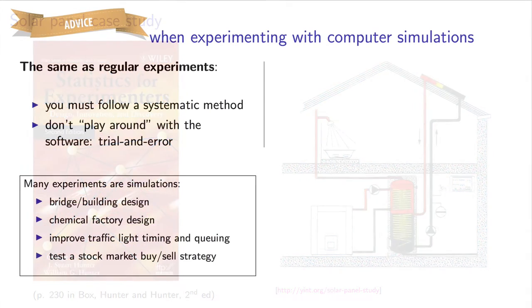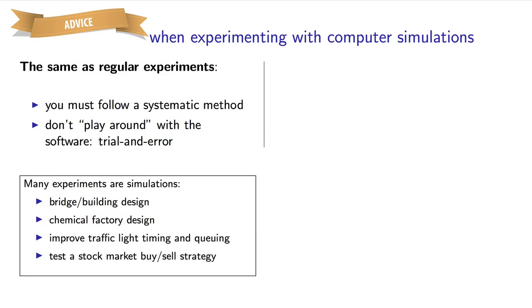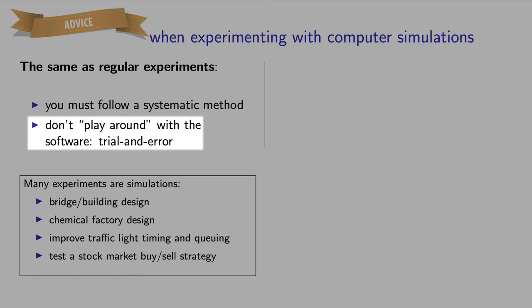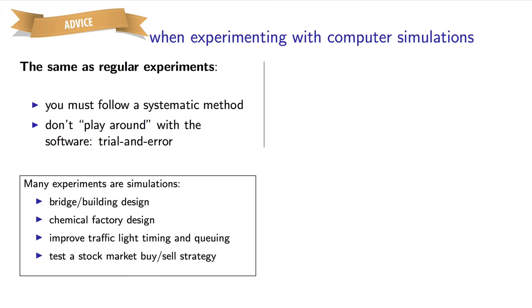Now just a quick piece of advice when using simulations. Running simulations is often really easy, but there's a temptation to do this inefficiently. I often see people just playing around with the software, trying out different values, until they get an answer they like.